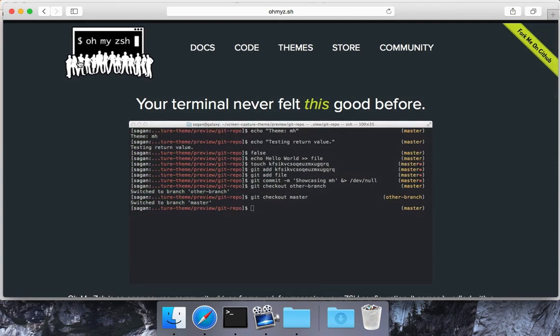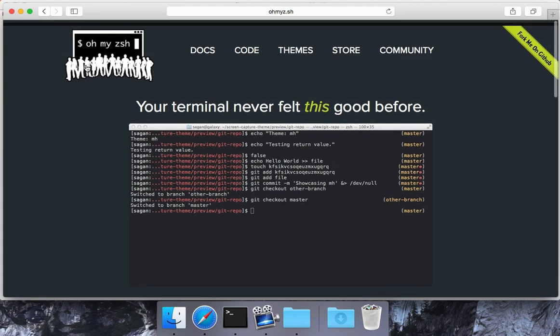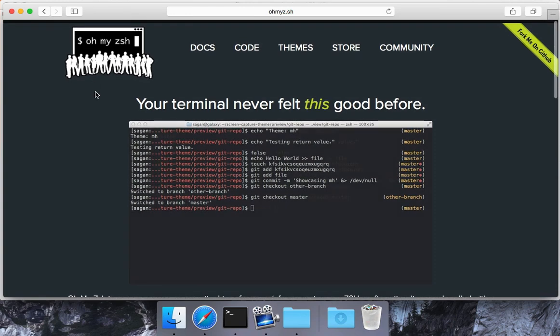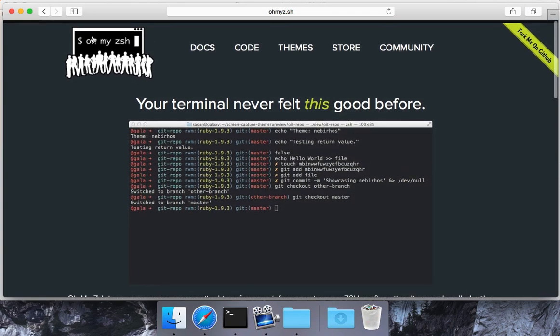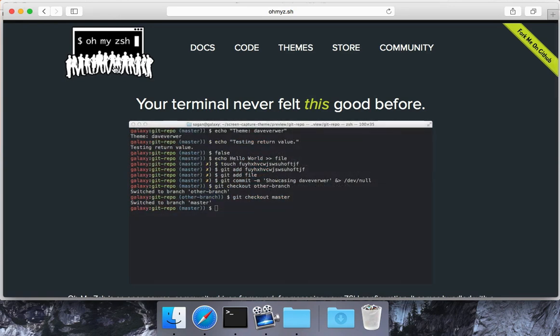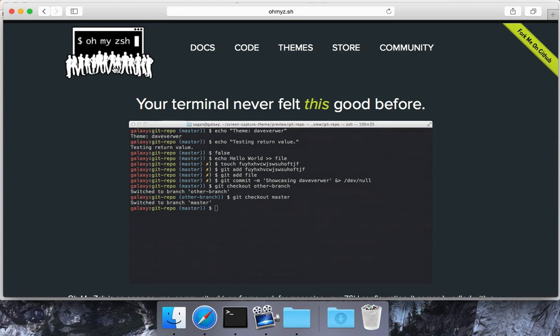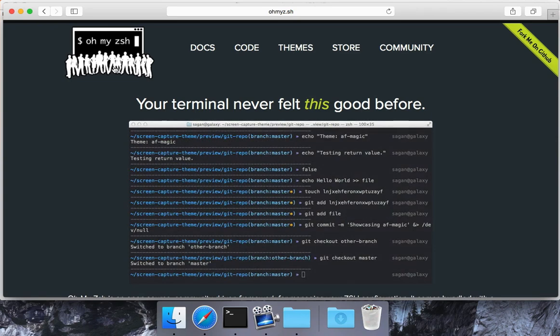There's another one called fish shell as well as a whole handful of other shells that are pretty handy. So ohmyzsh is actually a framework that's built upon ZSH. So bash and ZSH are the shells.